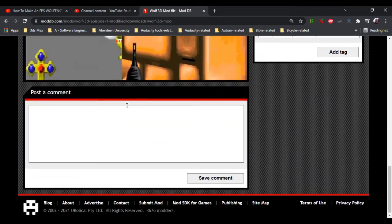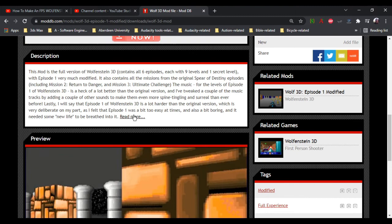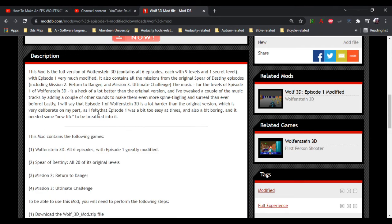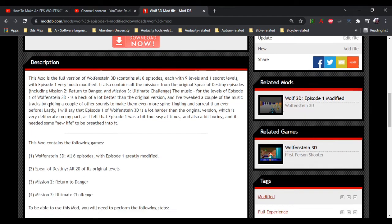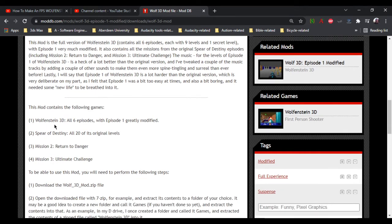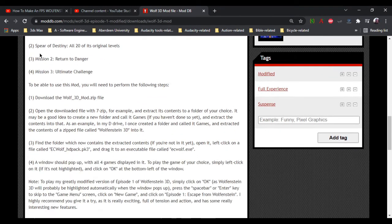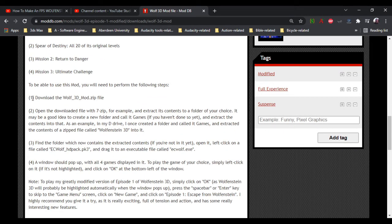And I've given a description where I've said what it's all about, the game, and I've said all the games it includes.